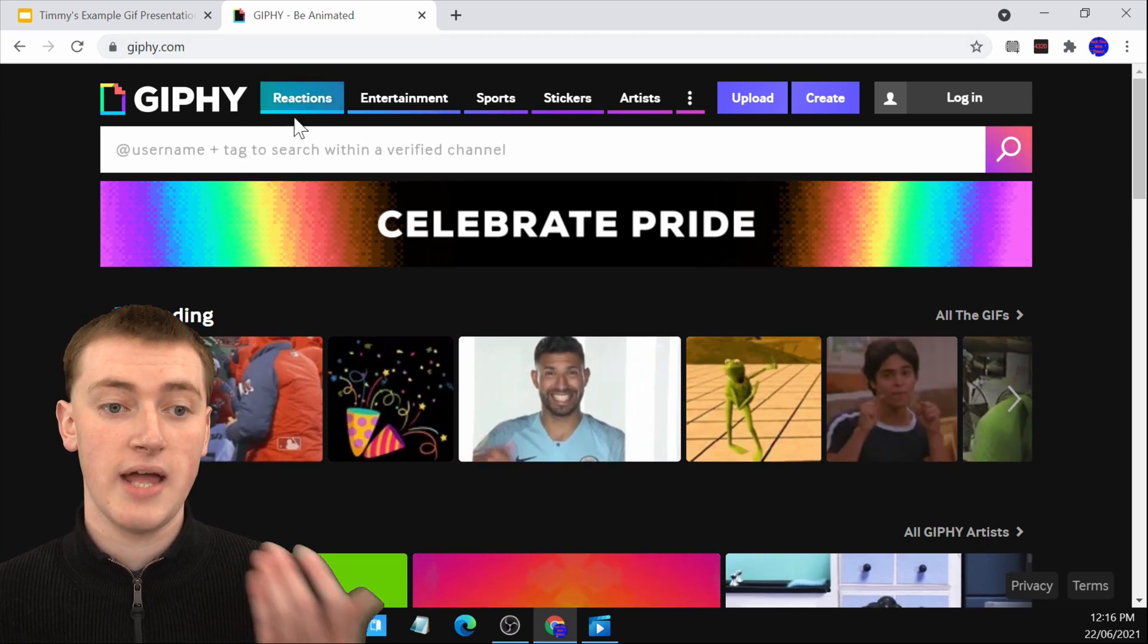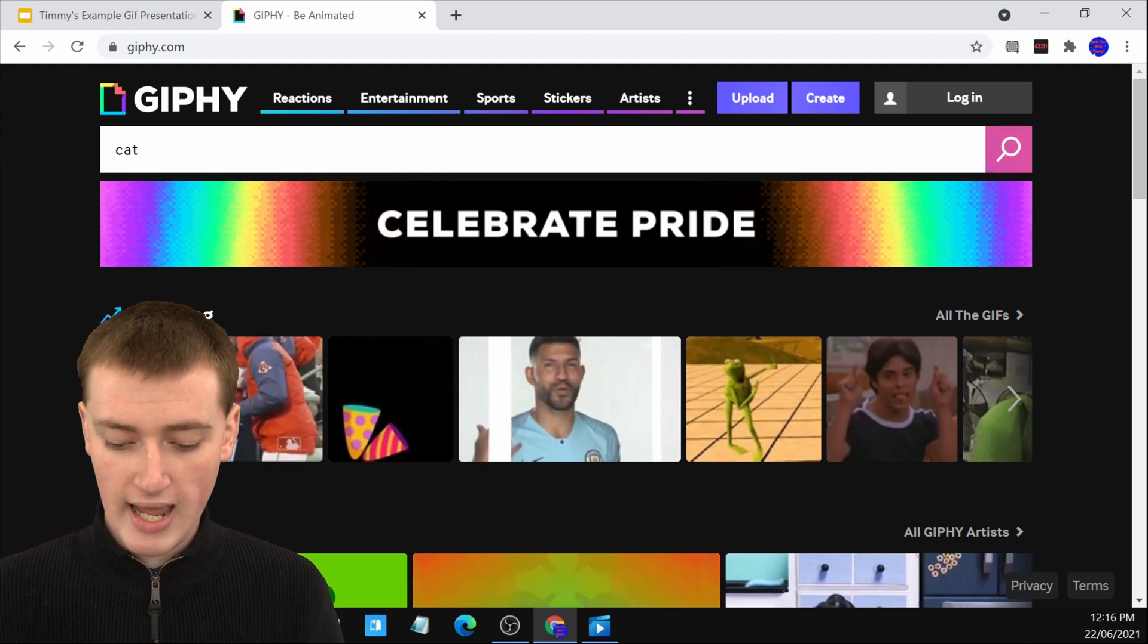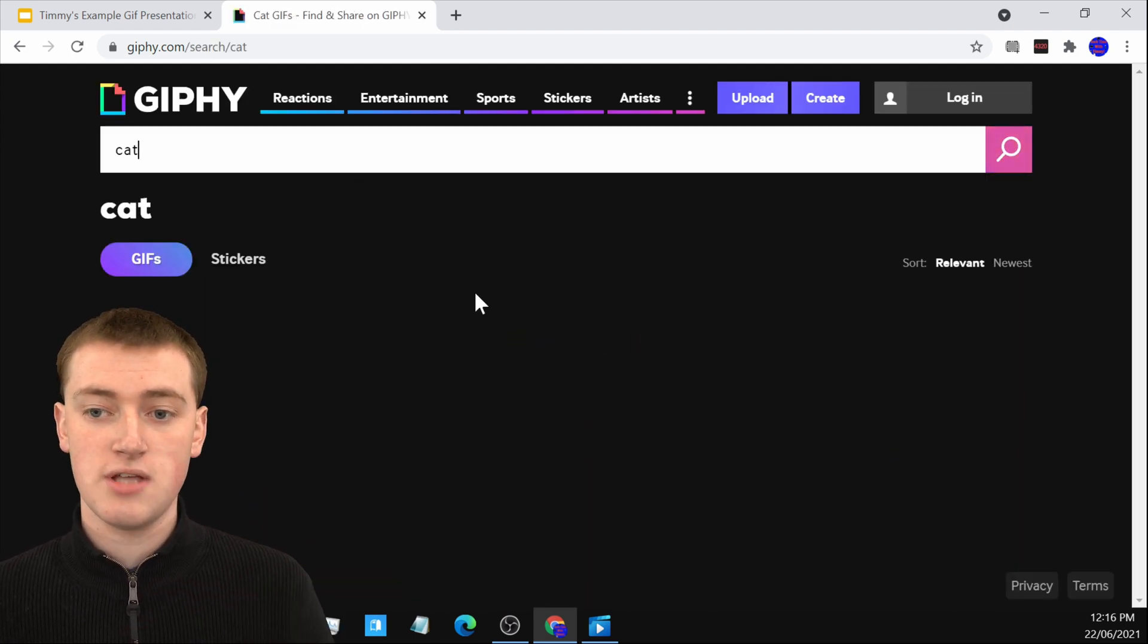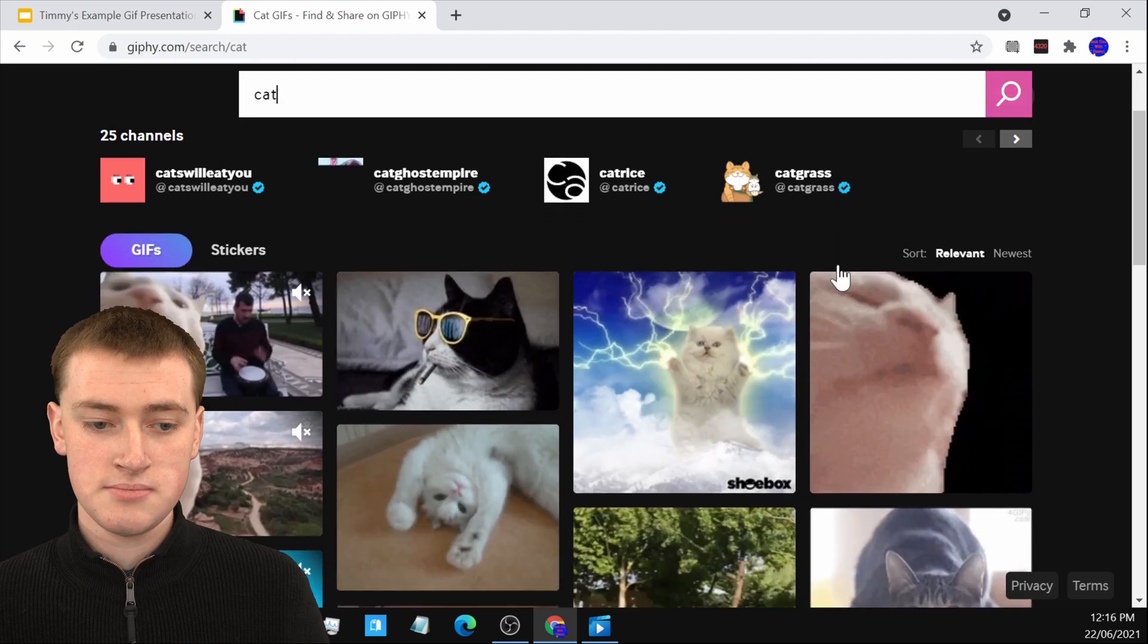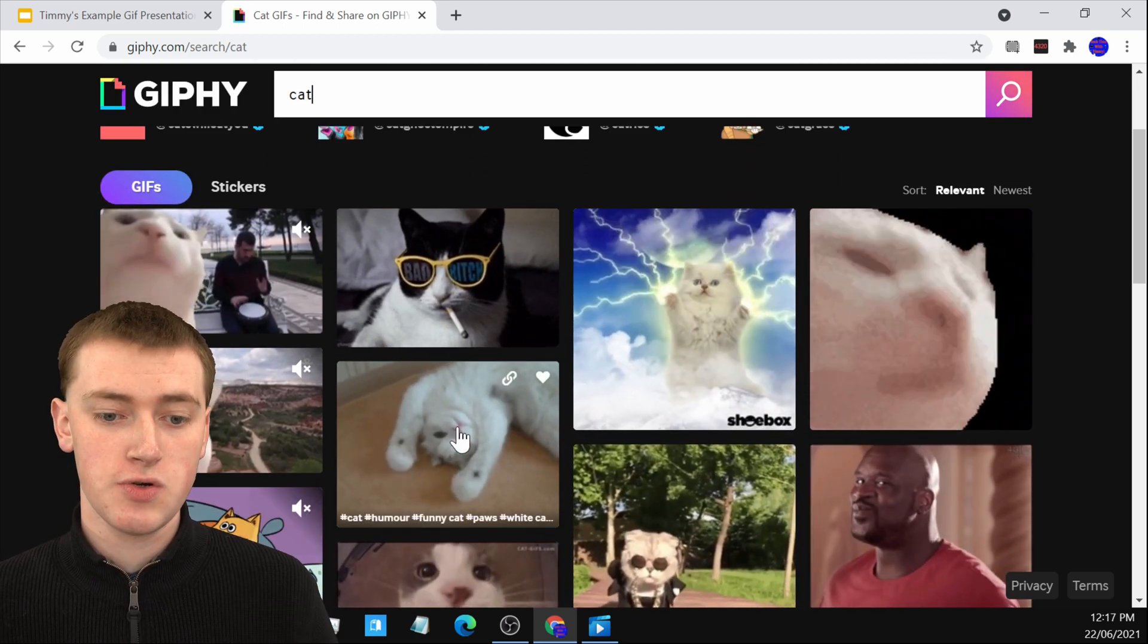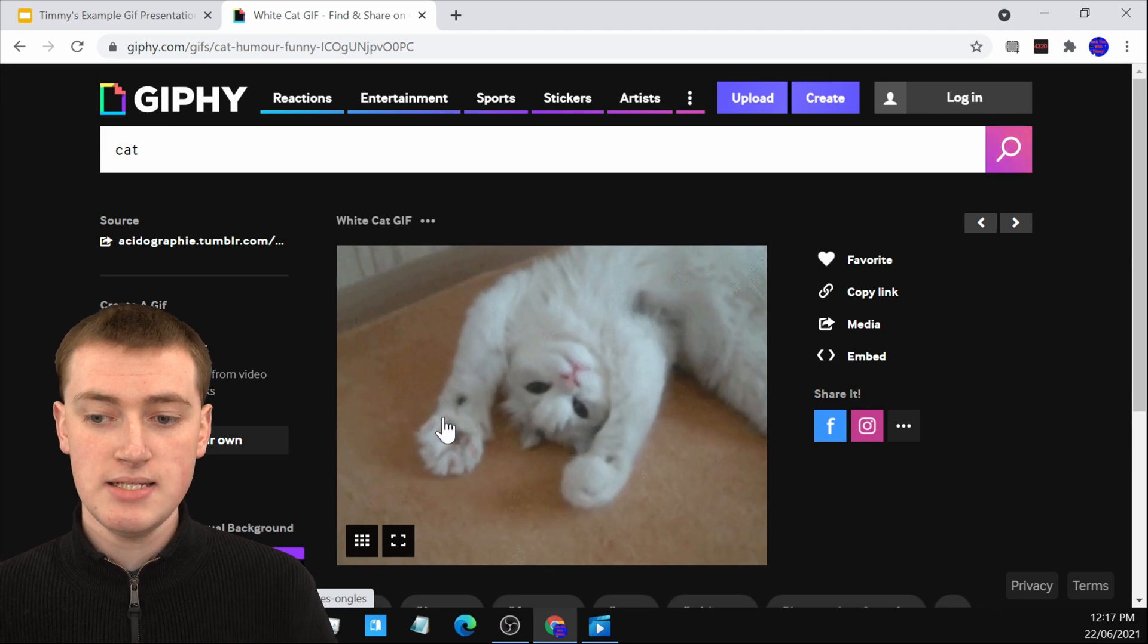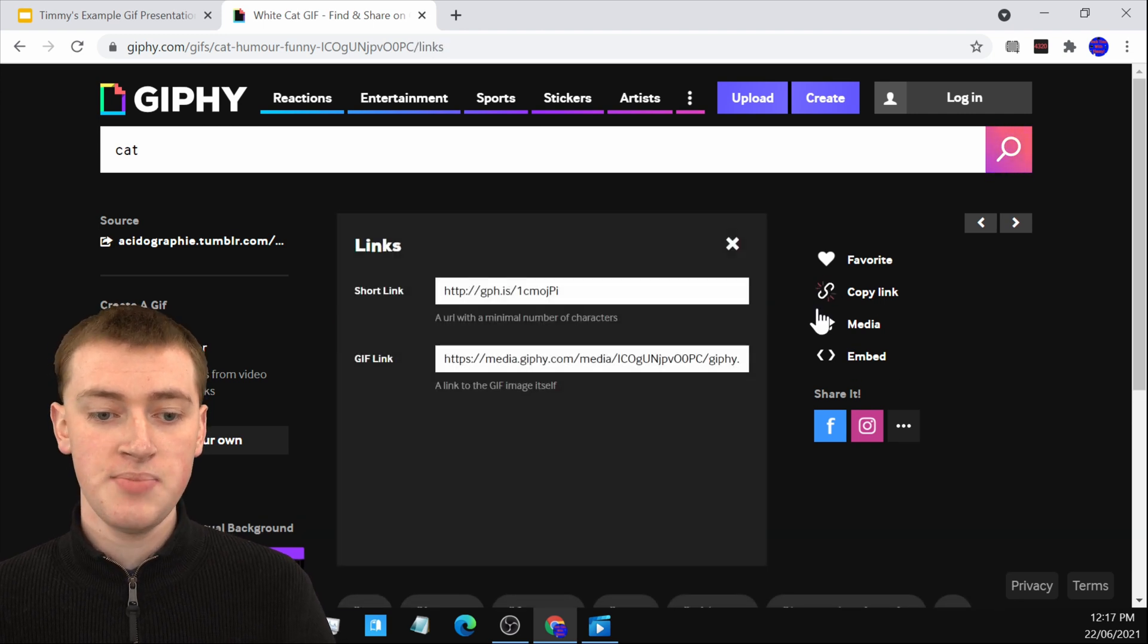So if you want GIFs of a cat, you can search for cat in here and you'll see a whole lot of GIFs with cats in them. So if you wanted to insert this GIF into your Google Slide, you would just need to click on it like this and then click on copy link here.